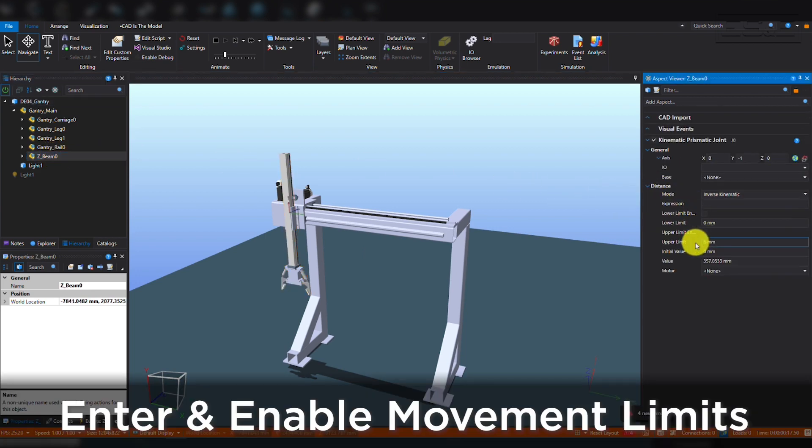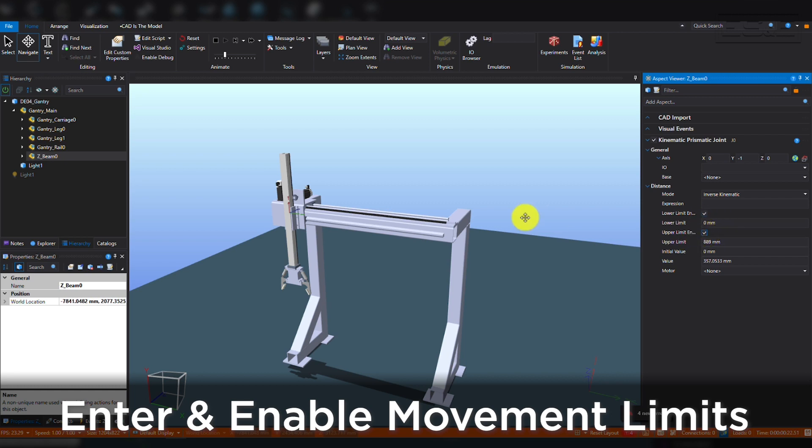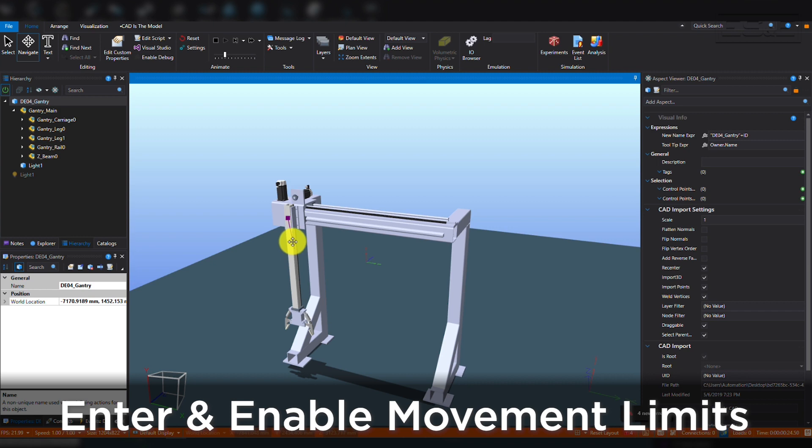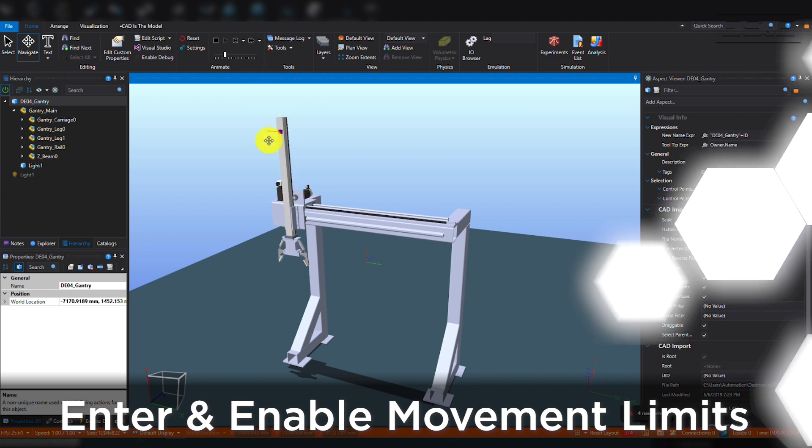We will enter an upper limit and a lower limit and then enable the limits. Now you can see that the model will only move within the defined space. Now that we've set up our Z-Beam, let's define the X-axis Joint.